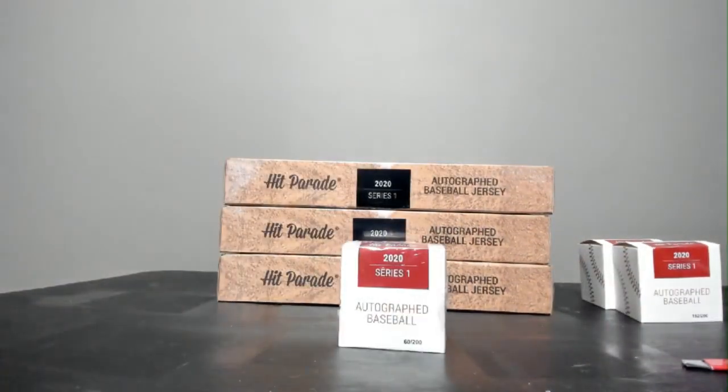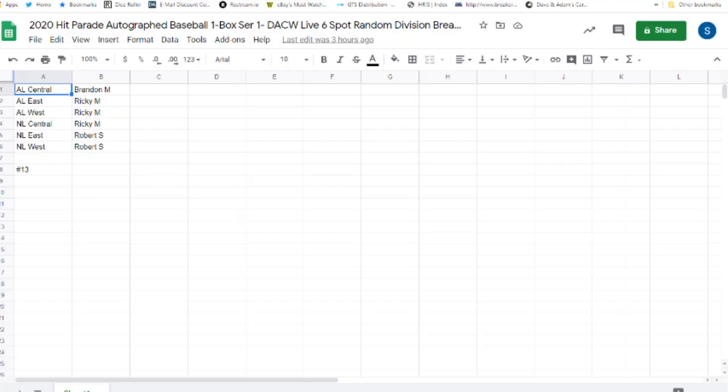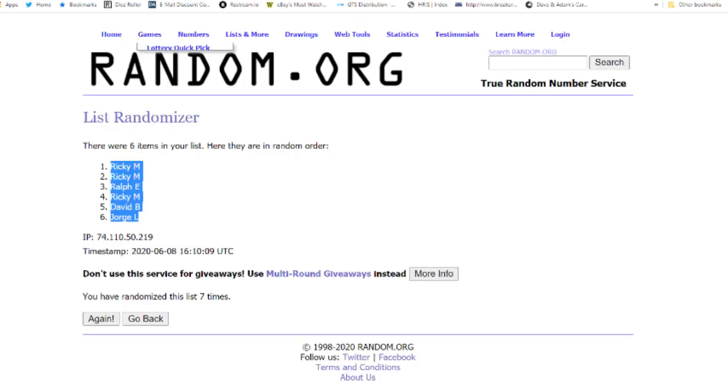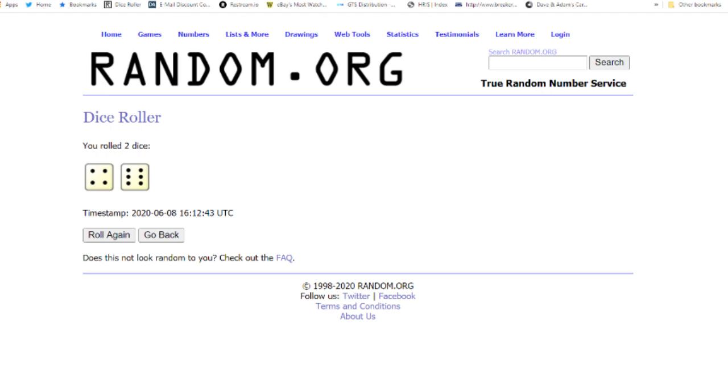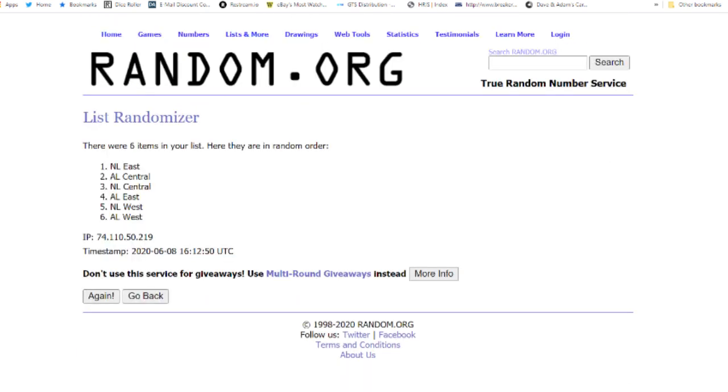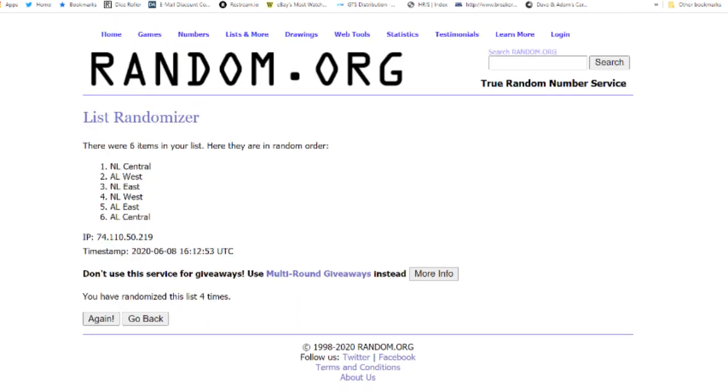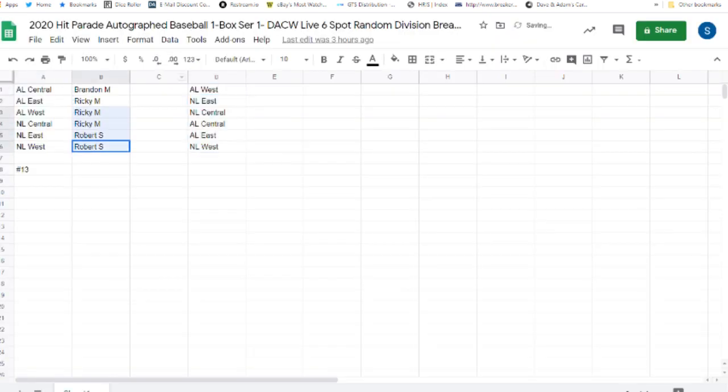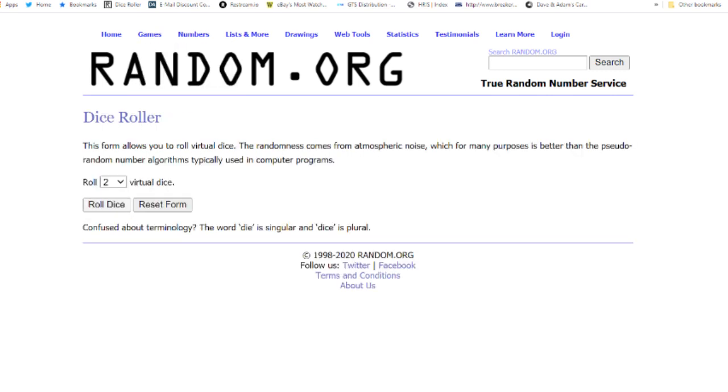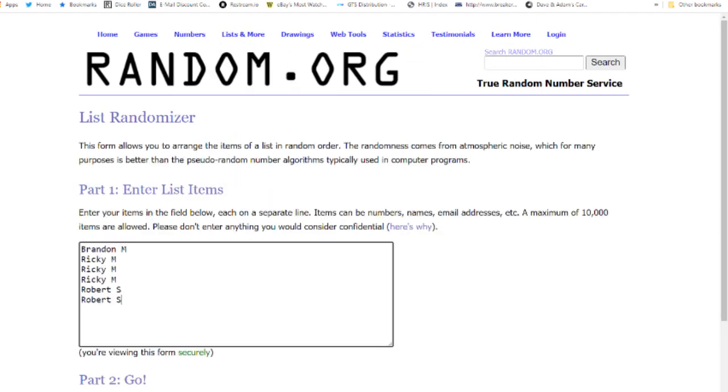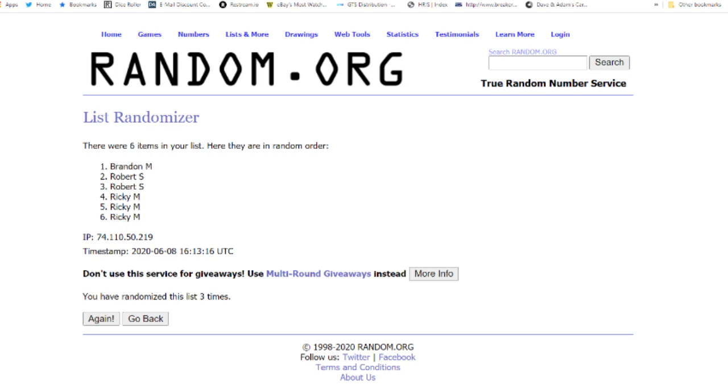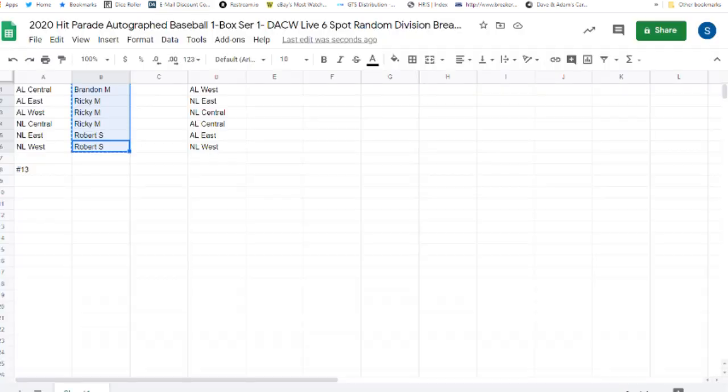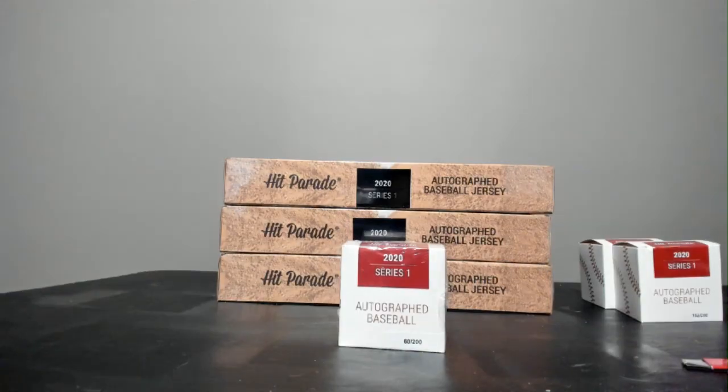12, and now, lucky 13. Lucky for somebody. 10 times. 1, 2, 3, 4, 5, 6, 7, 8, 9, 10 times. Here we go, copy. 4 times. 1, 2, 3, 4 times. Ricky M, AL West and the NL East. Robert S, the NL Central. Brandon M, the AL Central. Ricky with AL East and Robert S, the NL West. Okay, here we go.